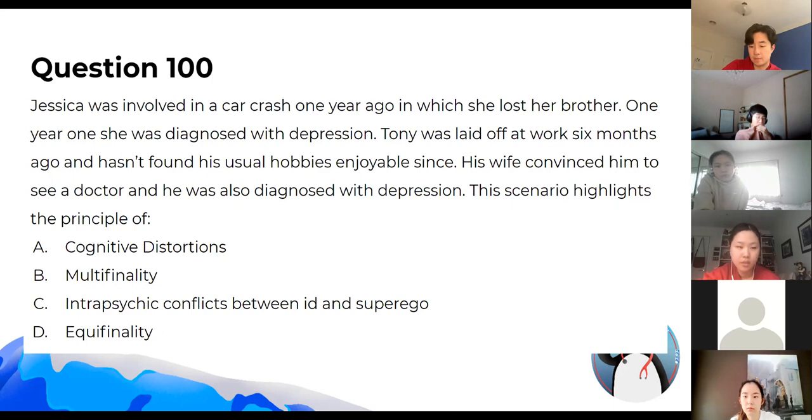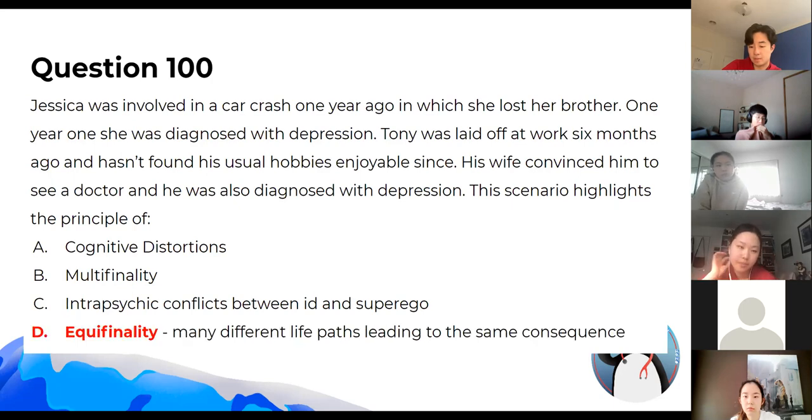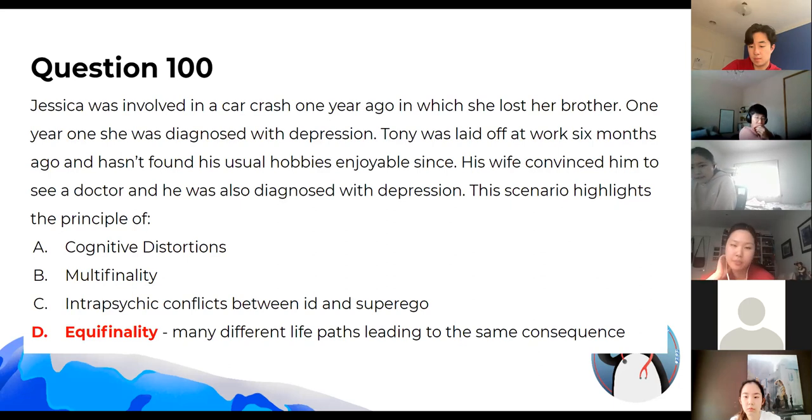If we look at the answer — equifinality — this means many different life paths can lead to the same consequence.